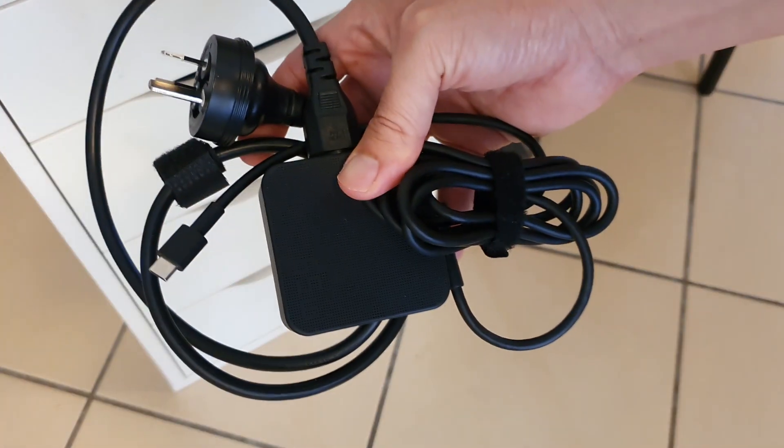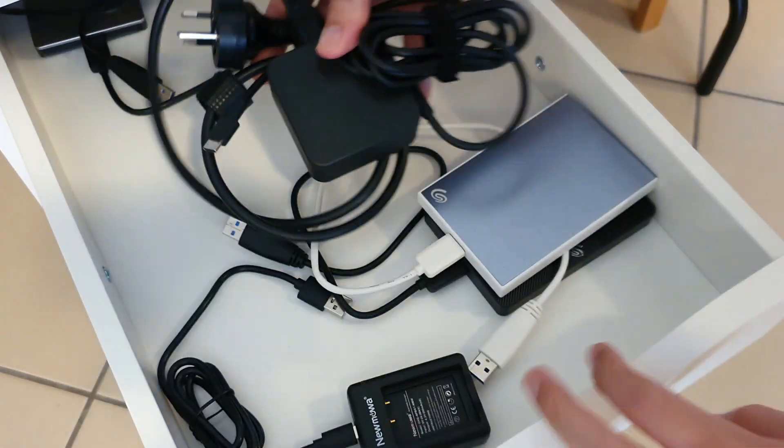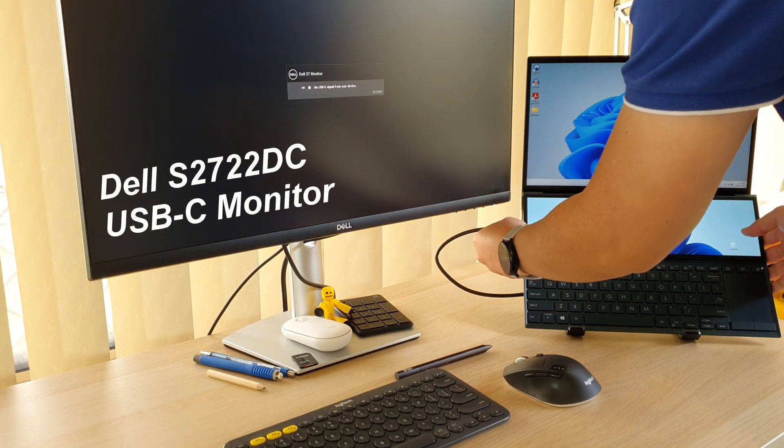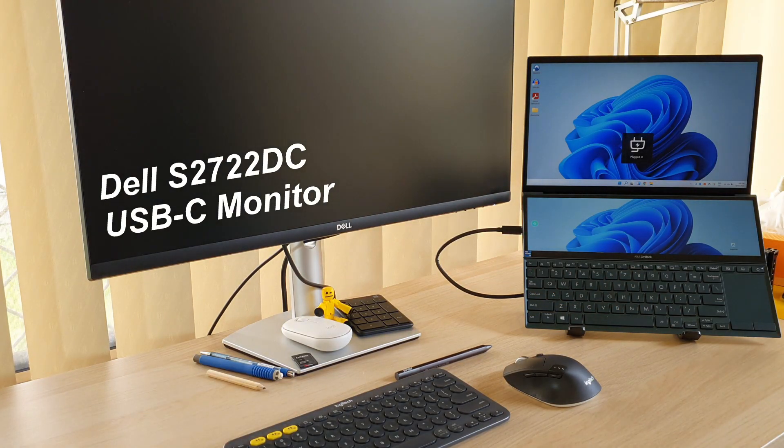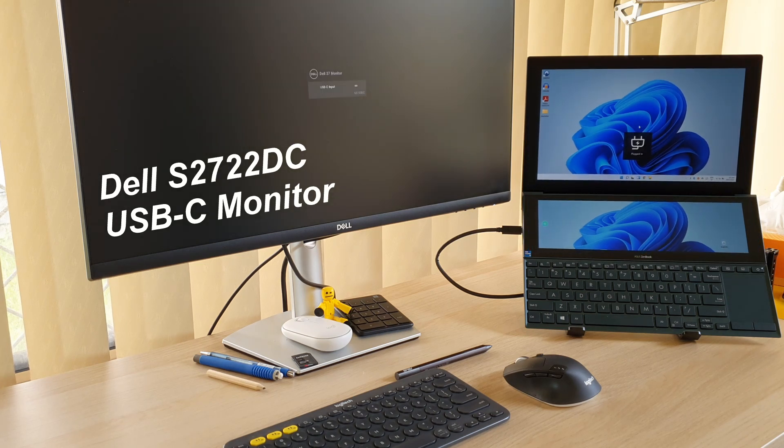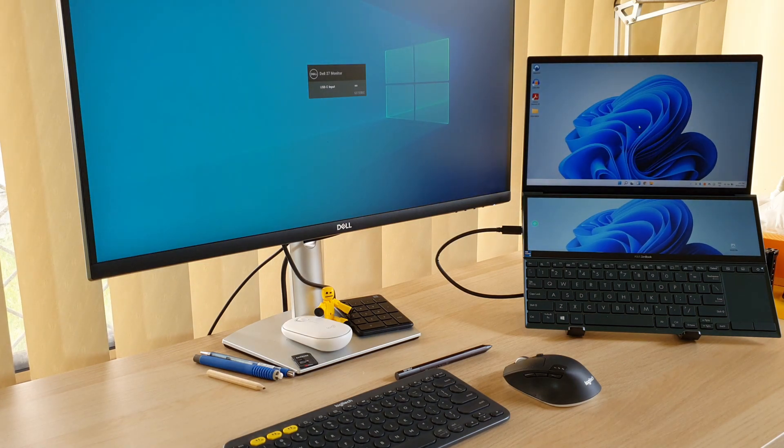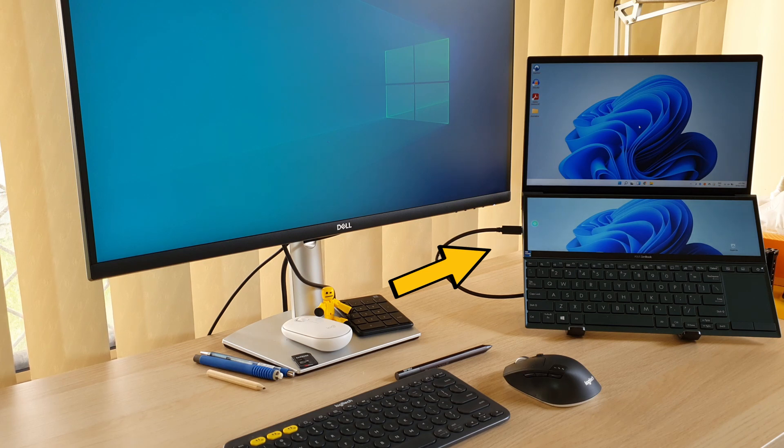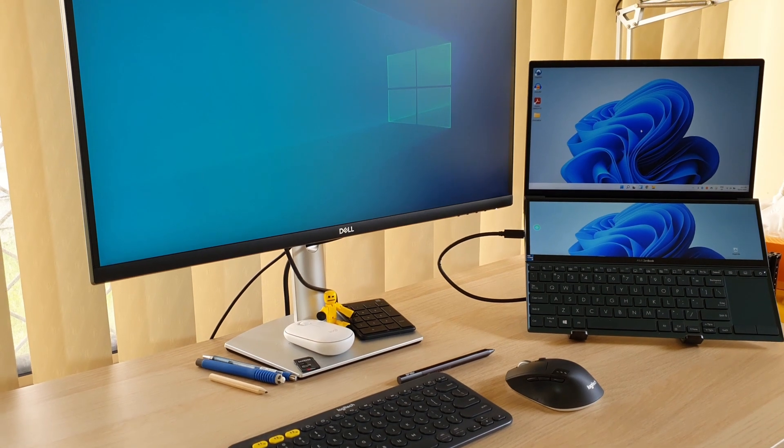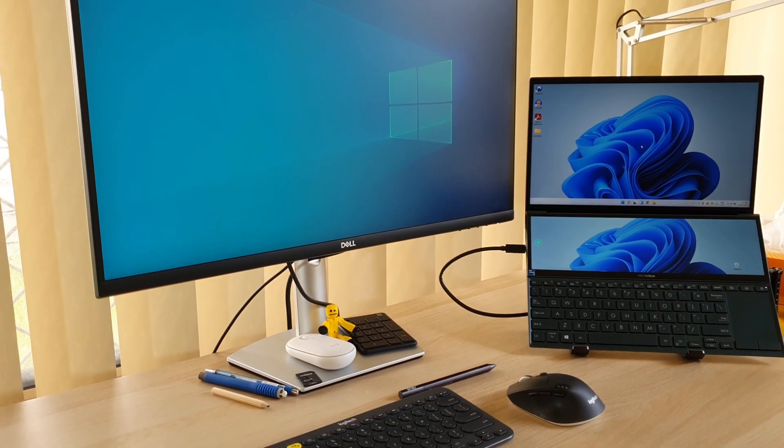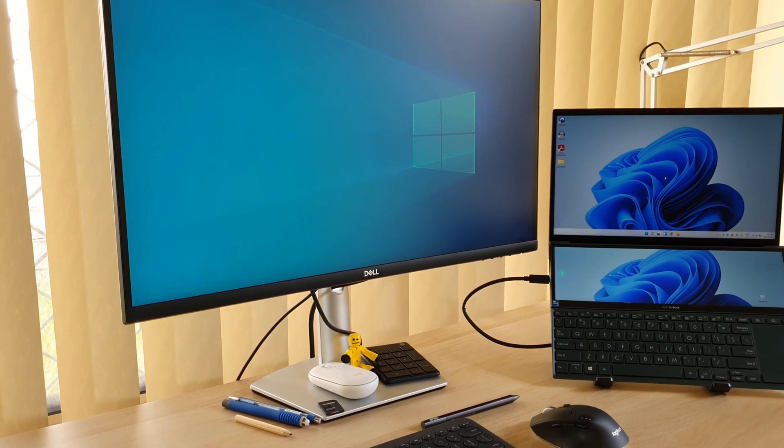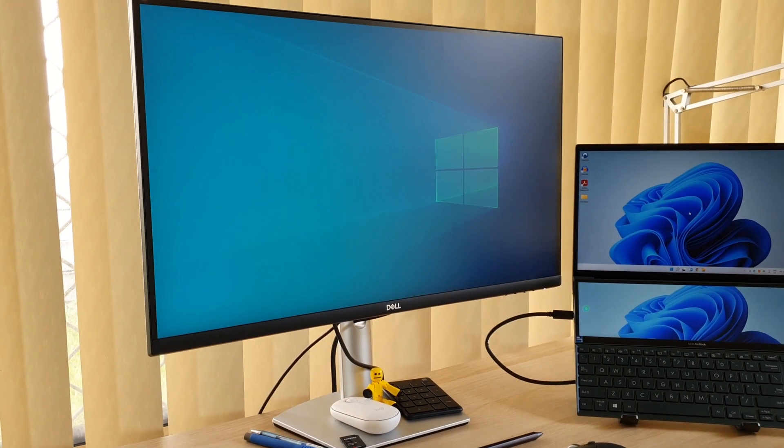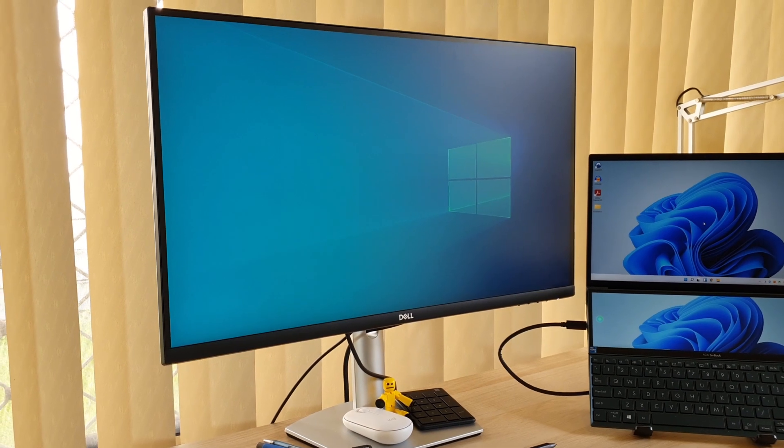I've not been using the charging brick that comes with the laptop for the past one month because I bought this new Dell S2722DC USB-C monitor. It has one single USB cable that drives my external QHD display and the monitor delivers 65W to charge my ASUS ZenBook Duo laptop. Check out my review of this Dell USB-C monitor - it's a great USB-C monitor to have with this ASUS ZenBook Duo laptop.